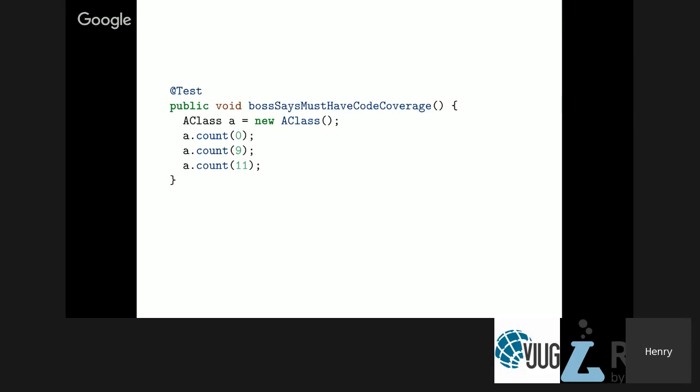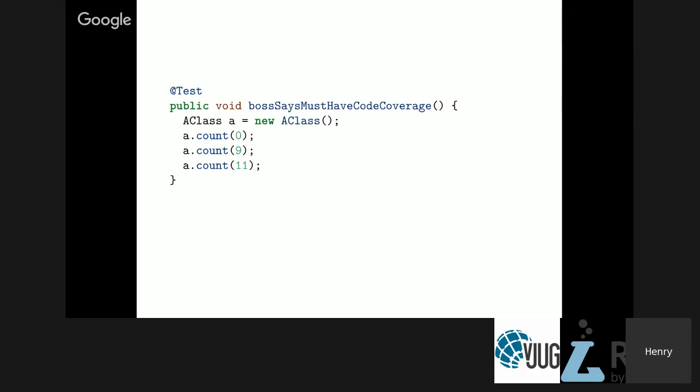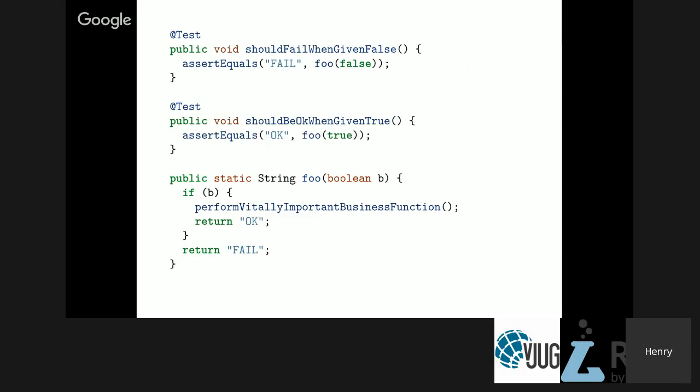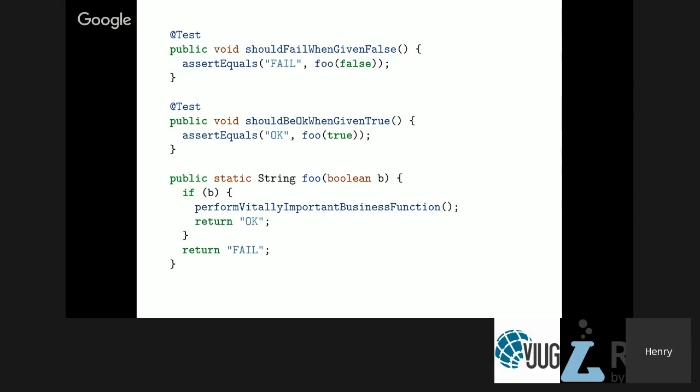More common are good faith tests. A good faith test which would give 100% branch coverage but not be a complete test would be something like this. Someone sat down diligently and created a couple of tests. They've checked if it returns OK when true, if it returns fail when false. But they don't check what is probably the most important part of the function, which is this side effect here, this very important business function.